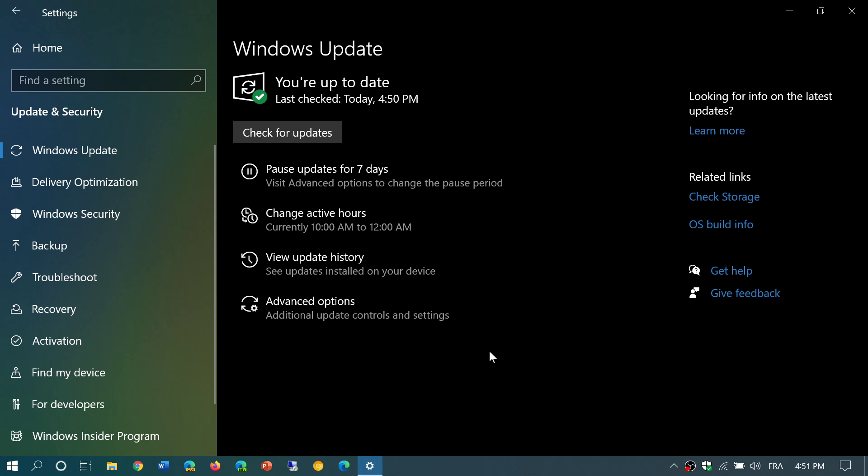So all the supported versions - 1809, 1903, and 1909 - are on the updates. That means that you are getting updates if you are on a supported version.